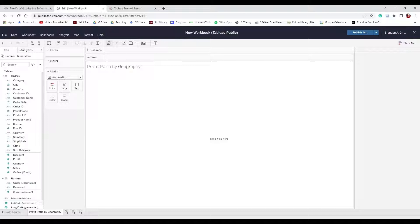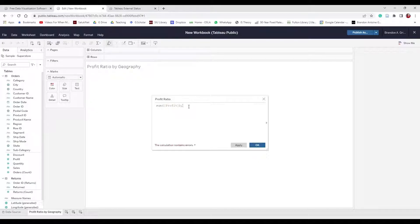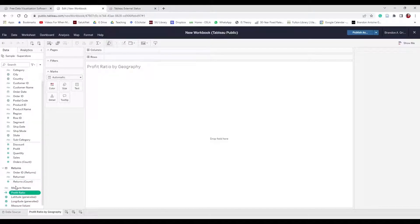The first thing we're going to do is create a calculated field. Go to Analysis and Create Calculated Field. We want to show Profit Ratio. The profit ratio is simply the SUM of [Profit] divided by the SUM of [Sales]. It uses brackets, and we need to close parentheses. When we hit OK we can see Profit Ratio appears in our list with a hashtag-equals symbol next to it, indicating it is a calculated field — that is exactly what we want.